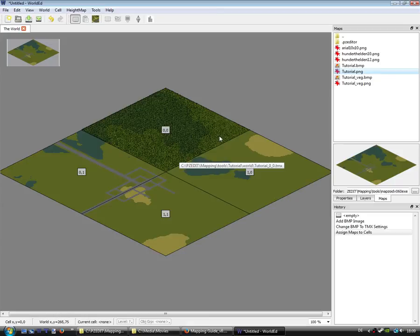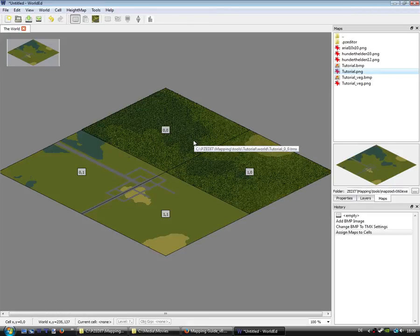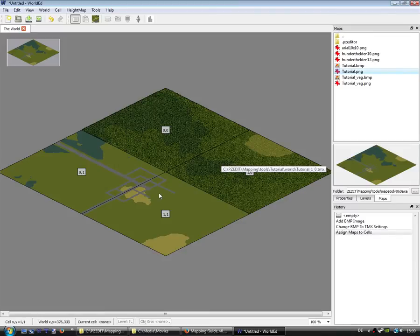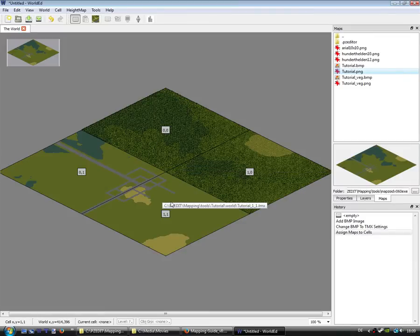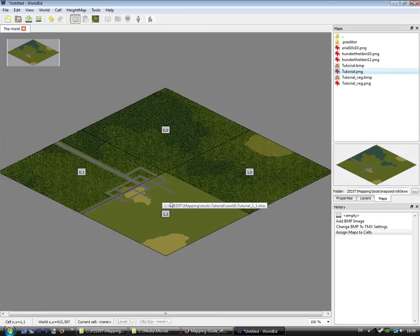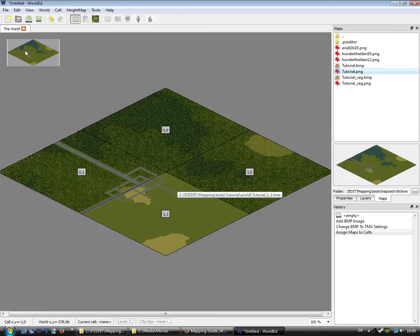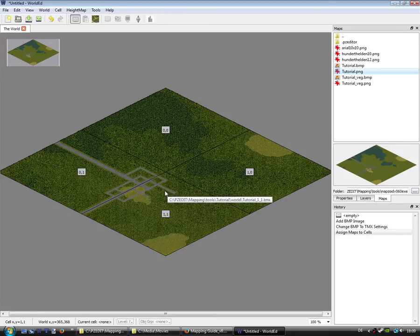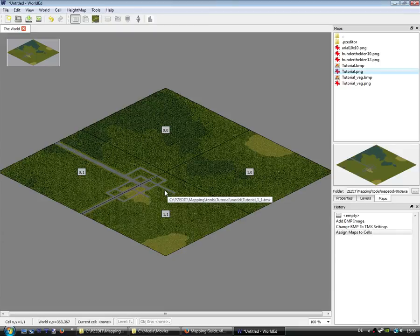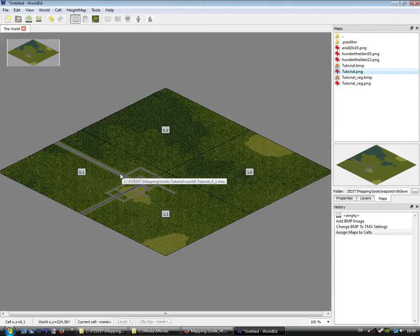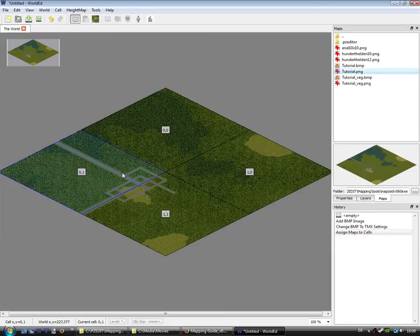We see that the TMX files will be placed in the cells. In this window you can't place buildings; you have to choose a cell, for example this one here.